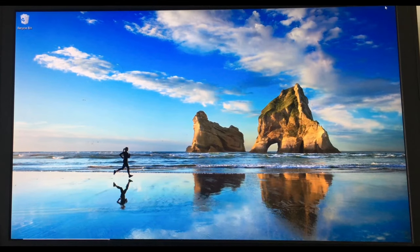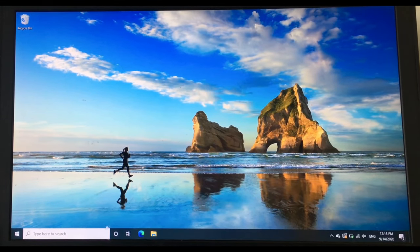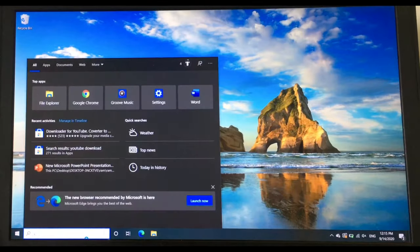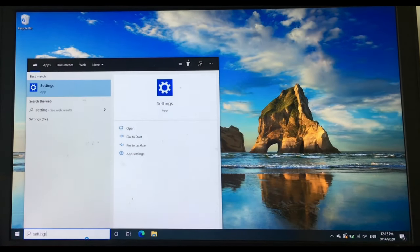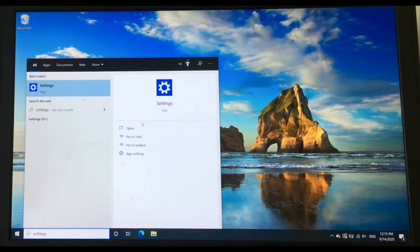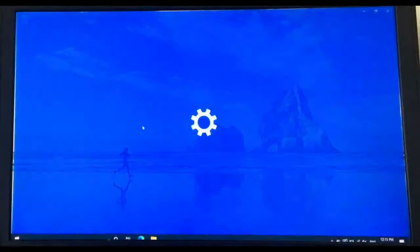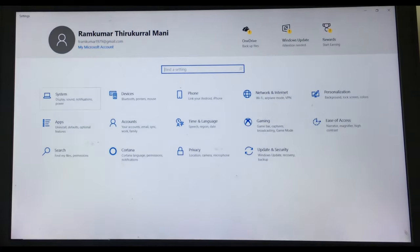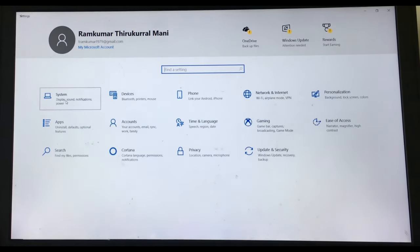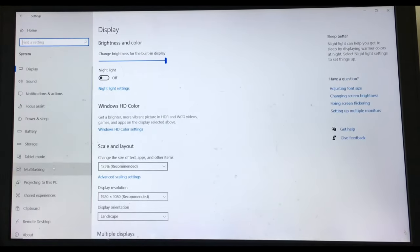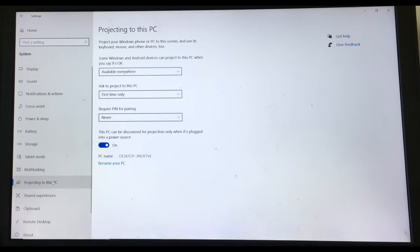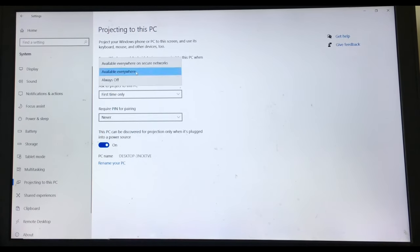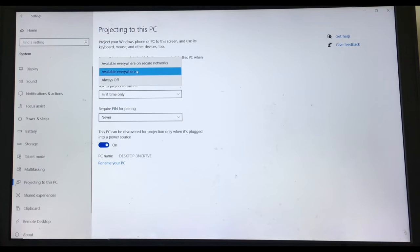So I'm on my Dell now. Let's go to the search bar and type in settings. Let's open that. Now, let's go to system, projecting to this PC. And in there, you see this box. In the box, make sure always off is not selected. Either one of the other two are okay.